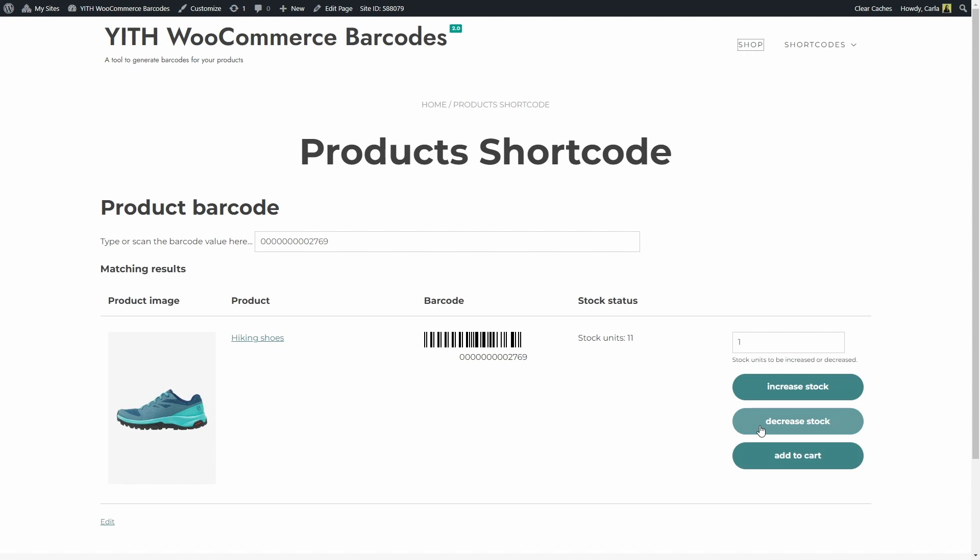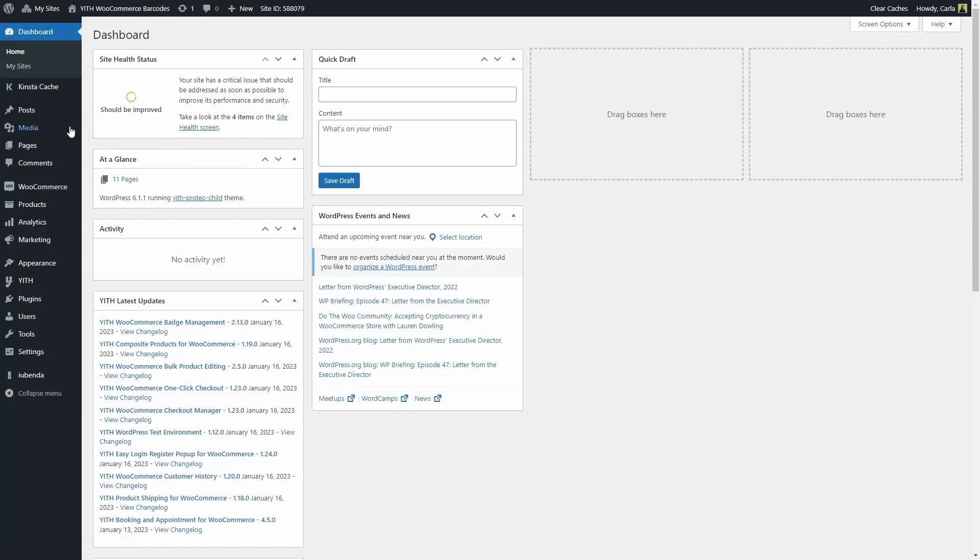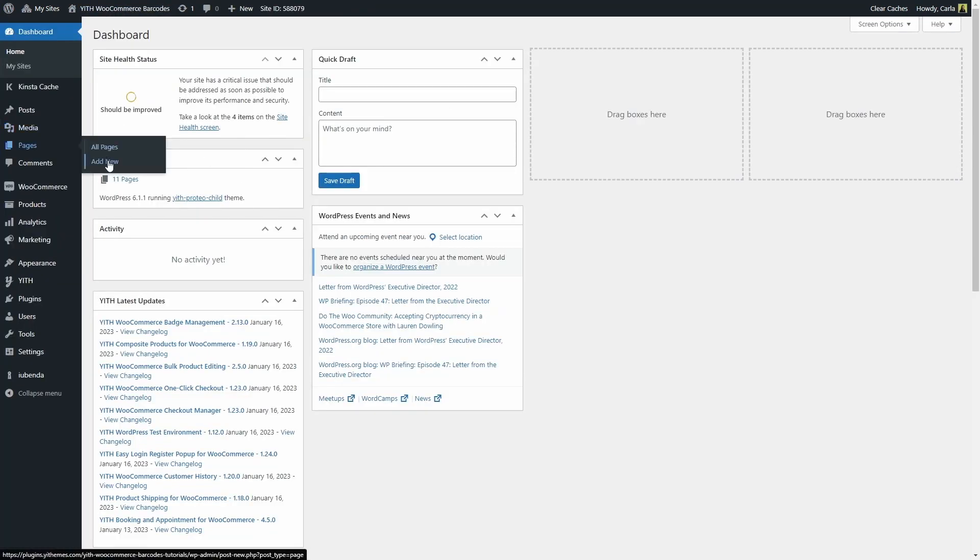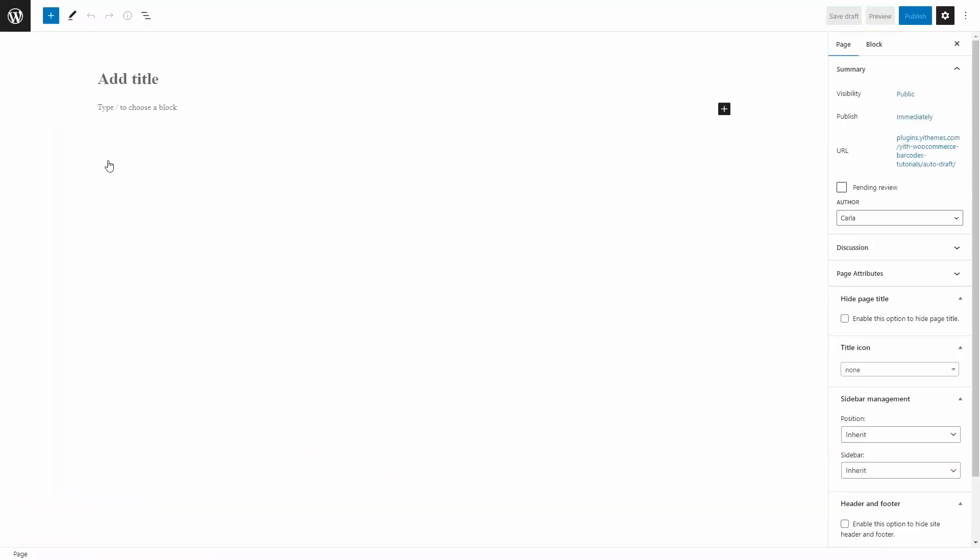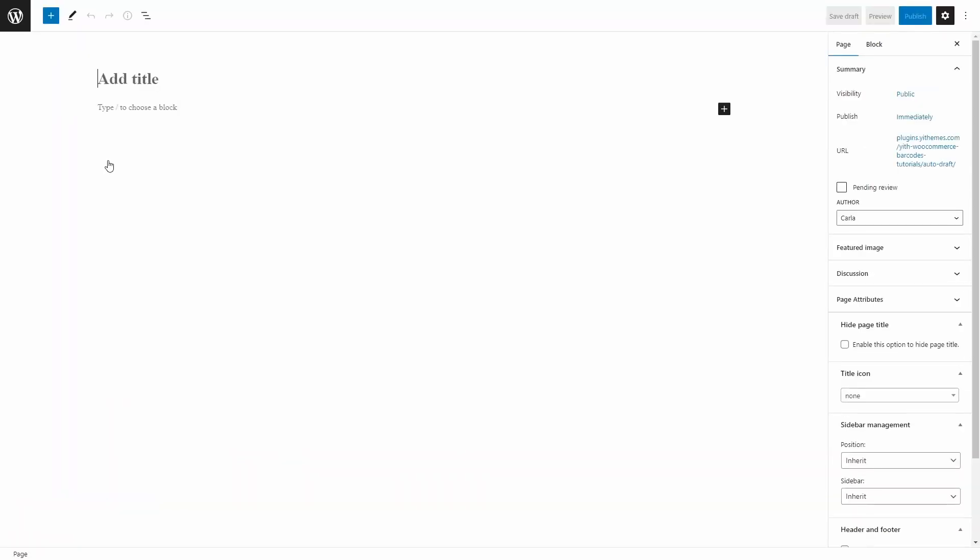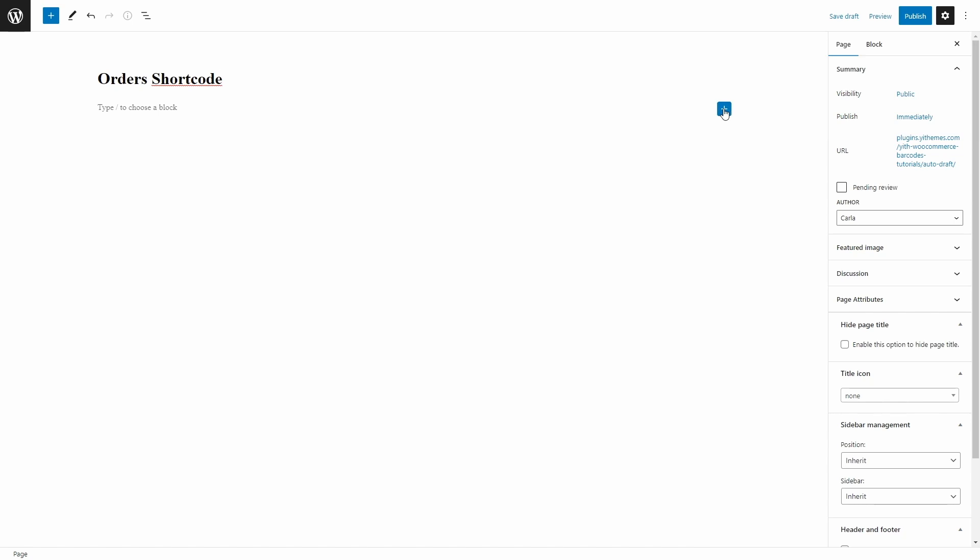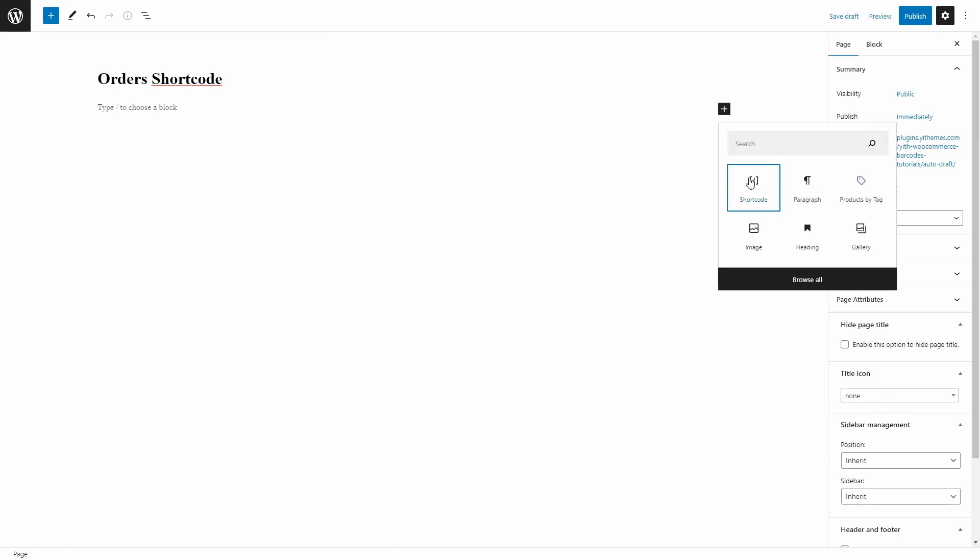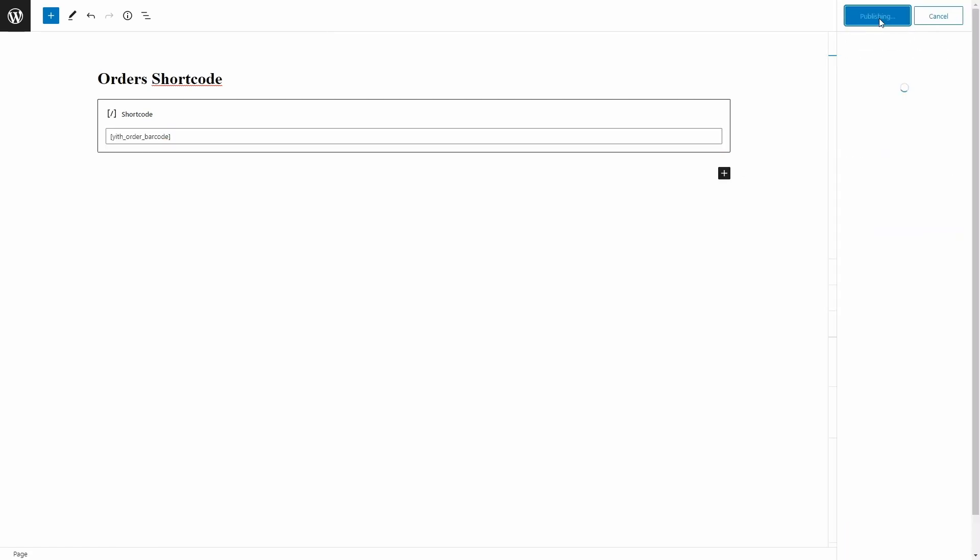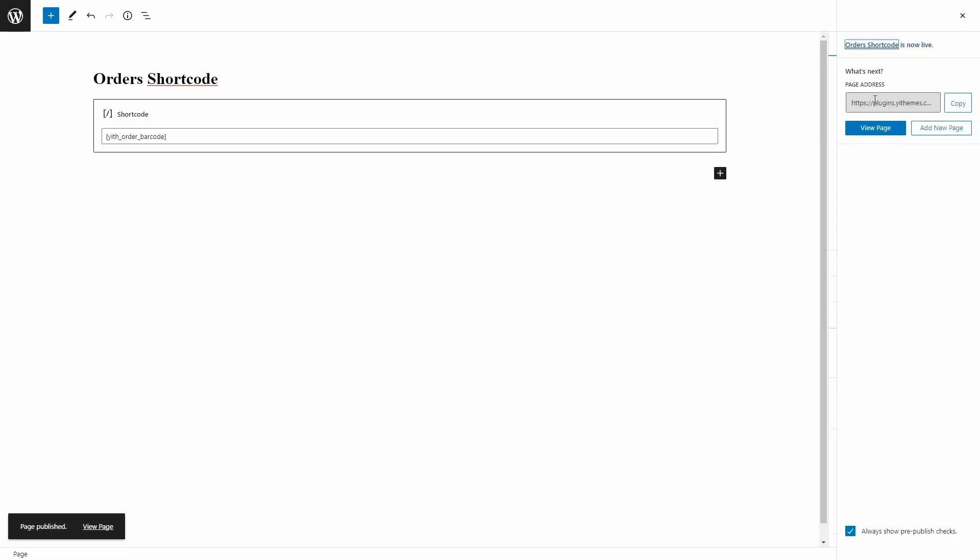Now, let's go ahead and do the same with the YITH order barcode shortcode. Let's go back to the dashboard, let's go to Pages, Add New, we're going to name this page Orders Shortcode and we're going to add the shortcode here. There we go, YITH order barcode. Now, let's publish and view page.